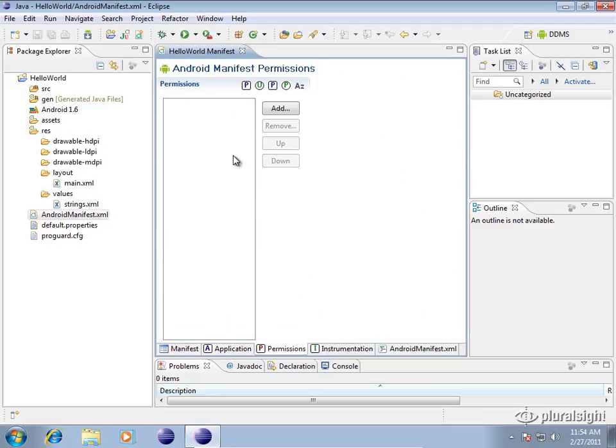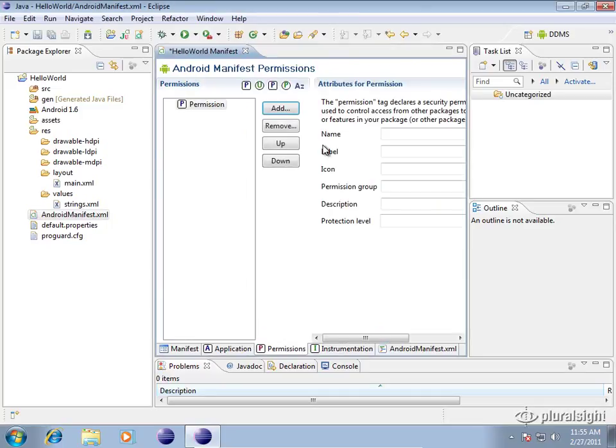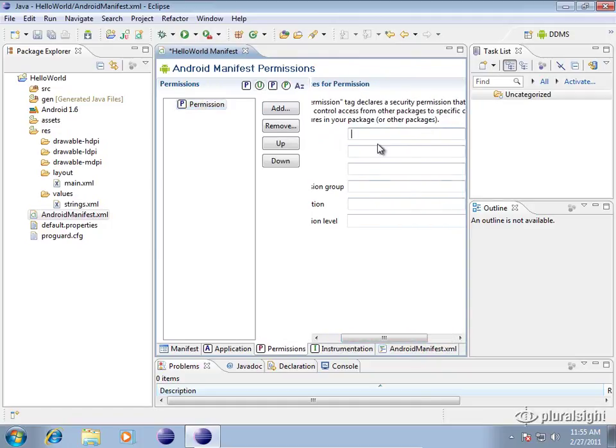Next is the permissions. This is where you're going to add actual permissions for your application to request. Like for example, if we wanted to say that this application needed to be able to request permission to use the internet. Or we want to declare our own permission. In this case we could declare our own permission here.